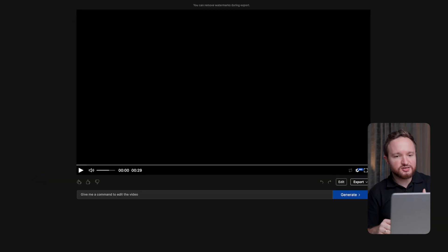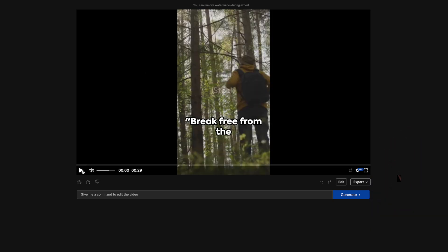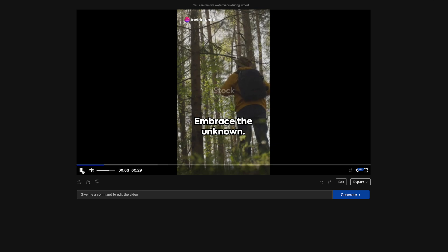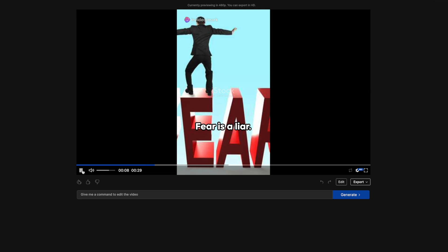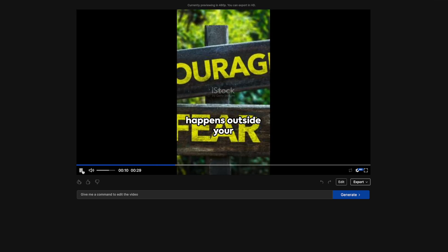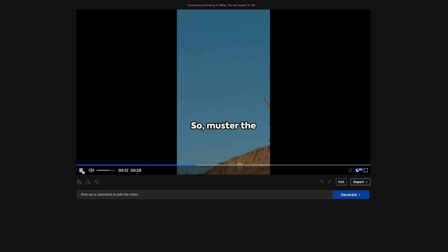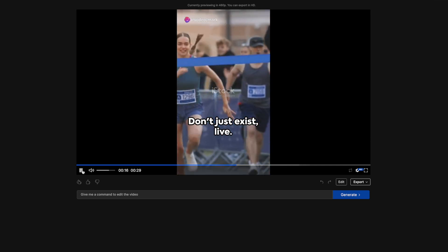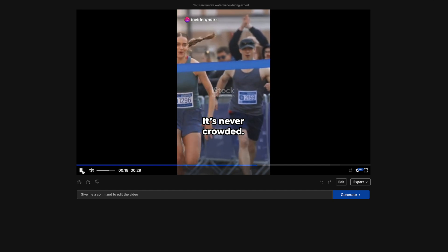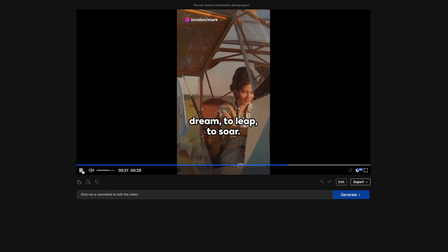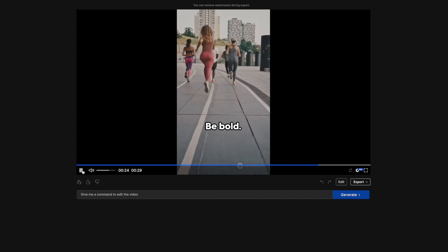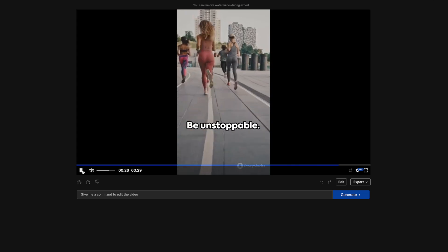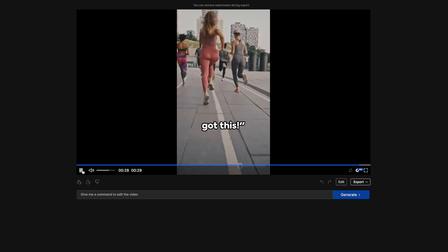Generating that took around a minute. Now let's see what we have right off the bat. [The generated motivational video plays with narration about breaking free from comfort zones, embracing challenges, and being unstoppable, featuring fast-paced footage with large subtitles.]